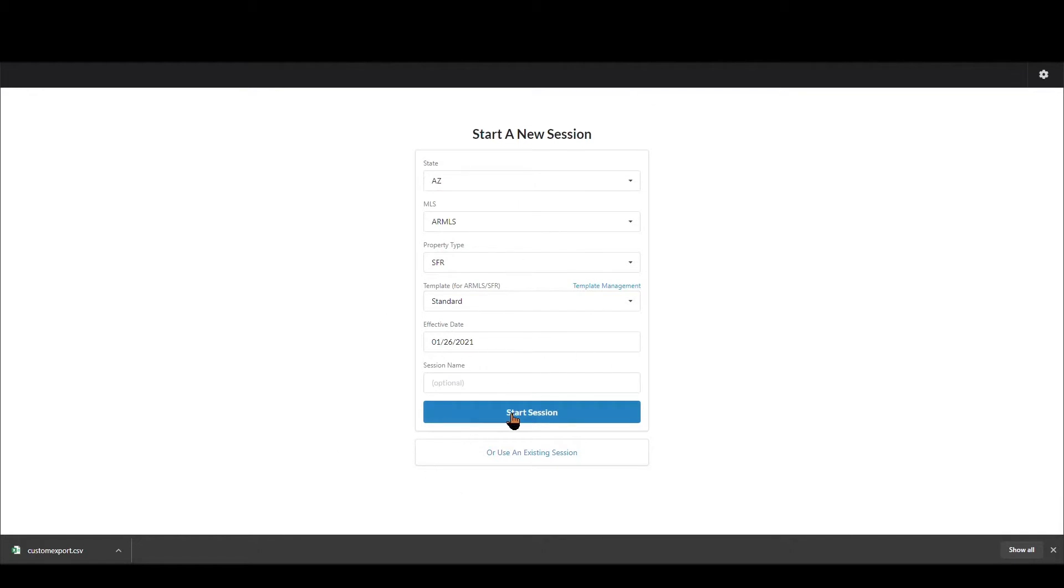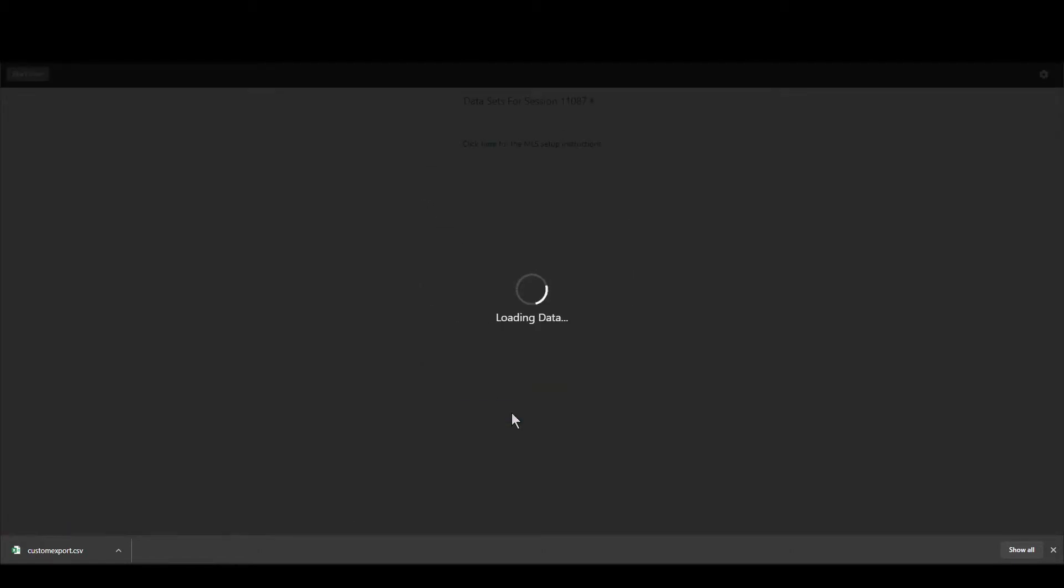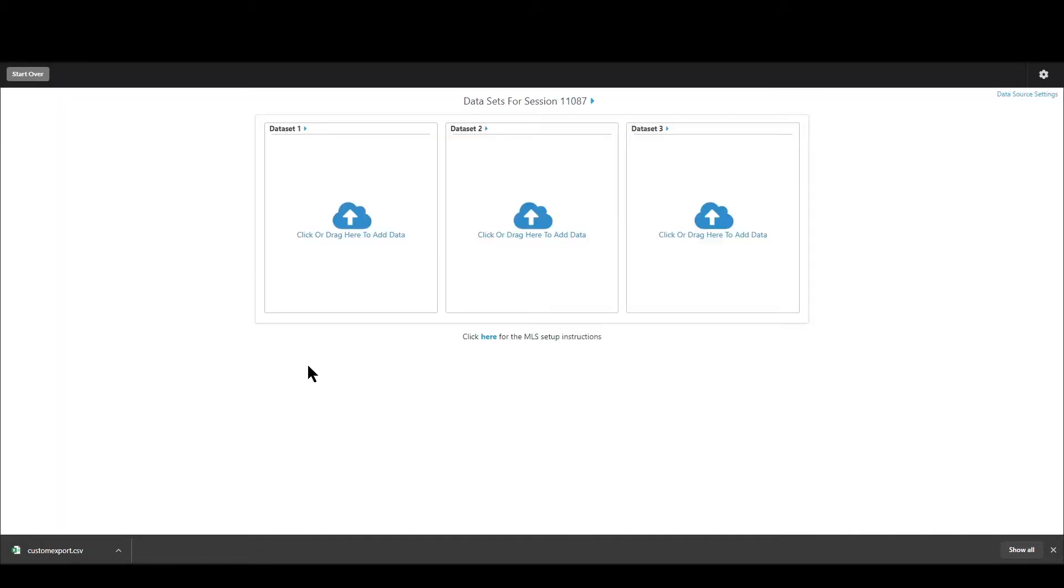I'm on the entry screen. I'm going to go ahead and start up a brand new session. Takes us immediately to the data set screen and this is the screen we're going to be focusing on for this video.